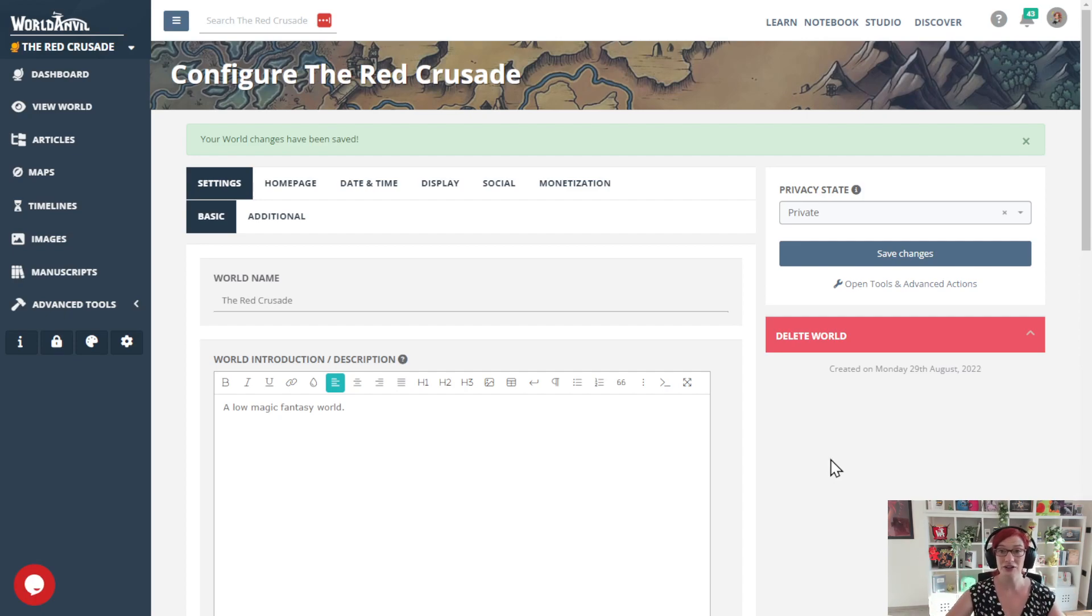So that's it. That's how to set your world to private on World Anvil. Now grab your hammer and go world build.